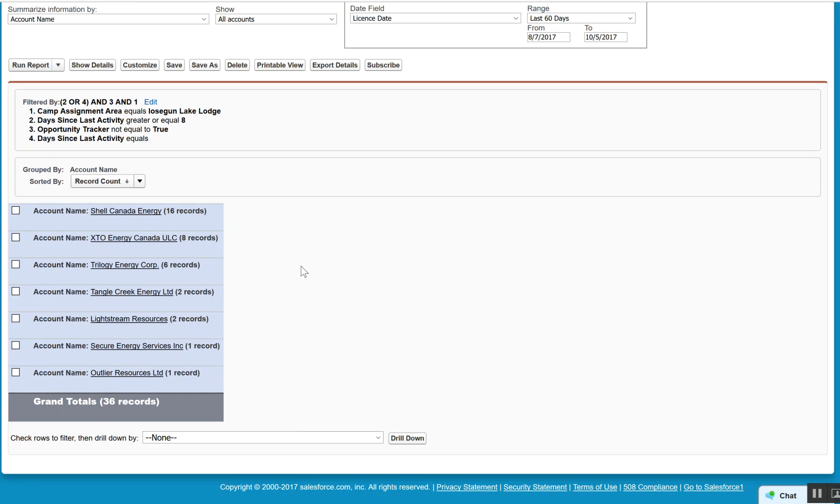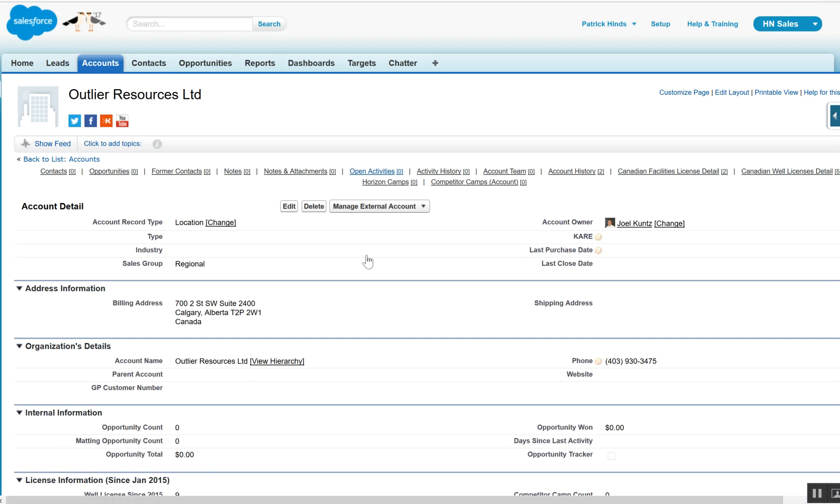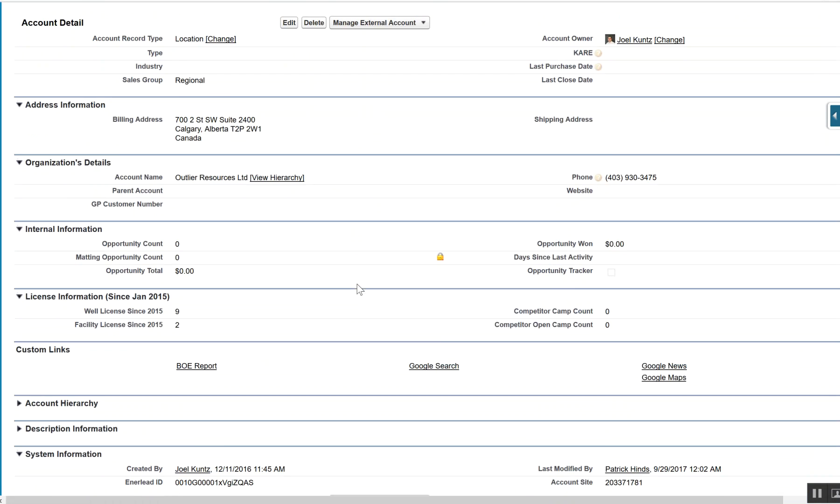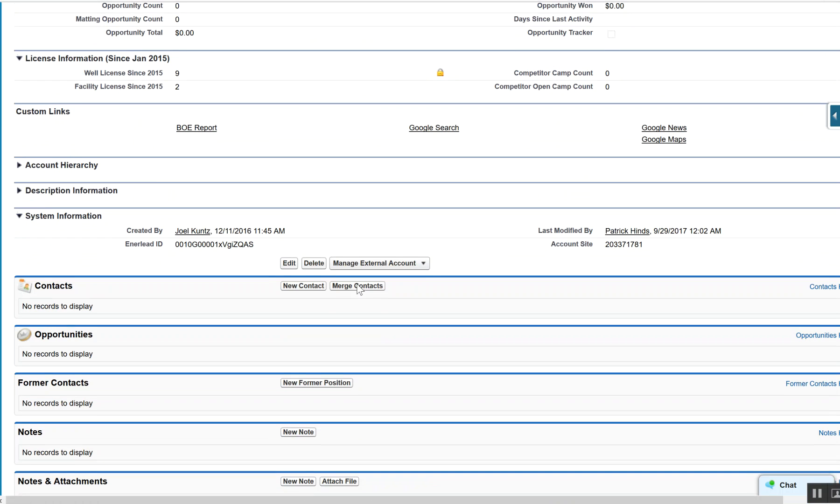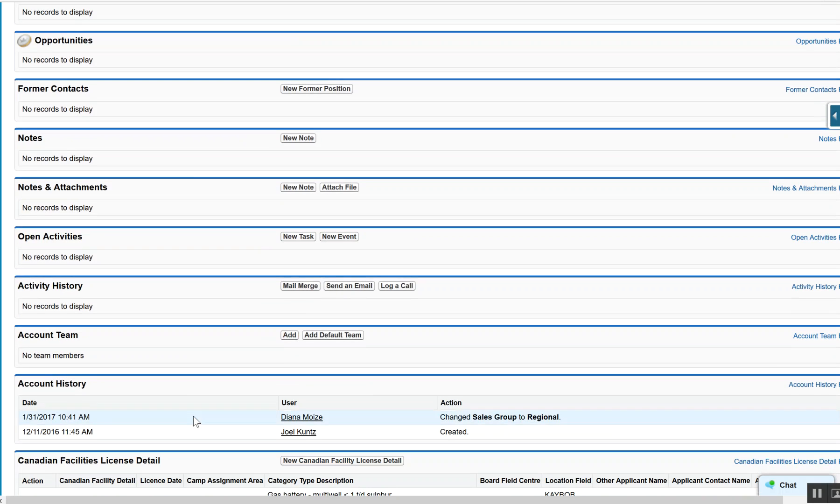We take a look at an account like Outlier Resources, and when we look at that, what we're seeing here is that you don't have any contacts related to it, so that's a pretty significant gap. And of course, we don't have any activity or opportunities related to it.